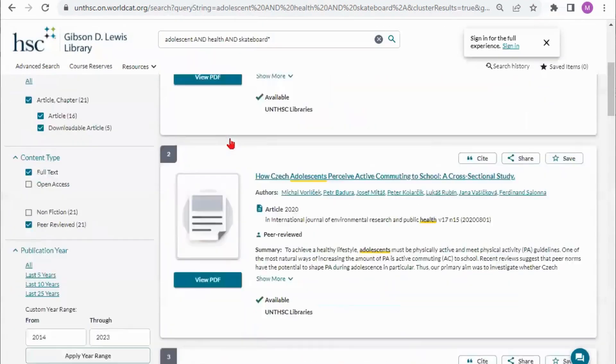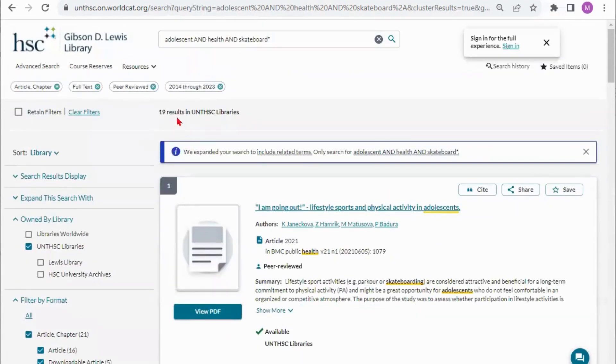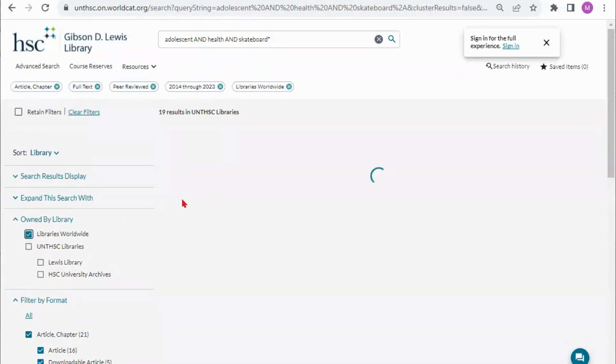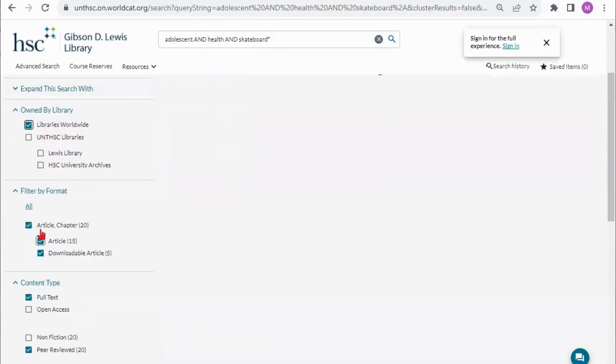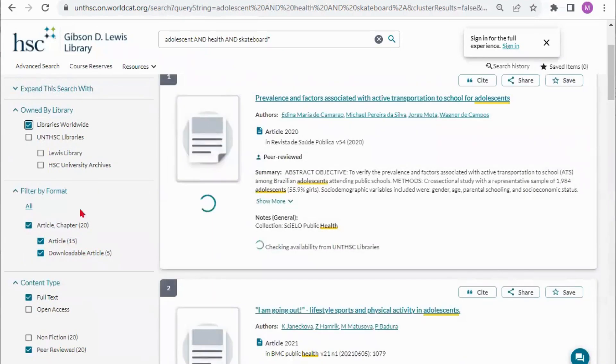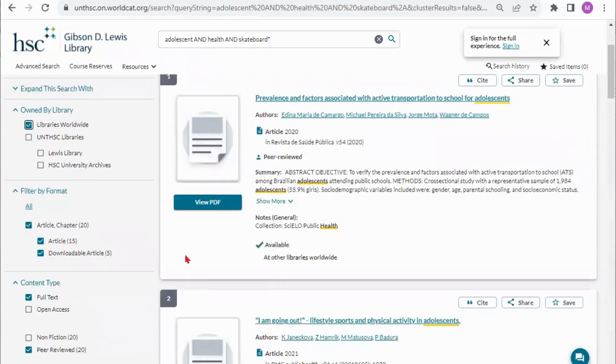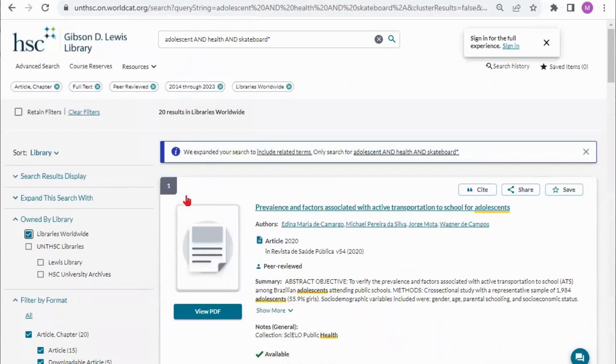Once I go through my results and like I said 19 is not a lot I can go ahead and take the limiter to libraries worldwide. It will keep all my other limiters. I still have everything else chosen and that takes me to 20 results so it did not take me to that many more results but I did have a very narrow topic.